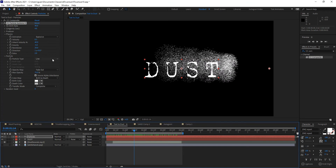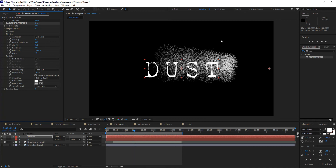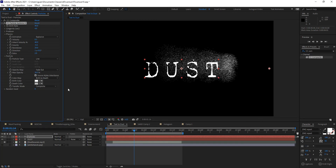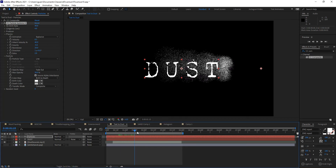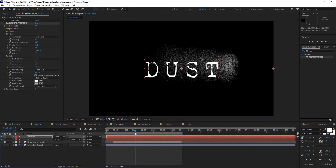You can change the particle type — right now we're working with Line, but there are many different options. We'll make use of all of these in different instances as we create fire, fog, smoke, and other things. For what we're doing here, Line works just fine. These are a bit bright so I want to bring down the max opacity to about 30 percent — that looks a little more natural, more like actual sand.